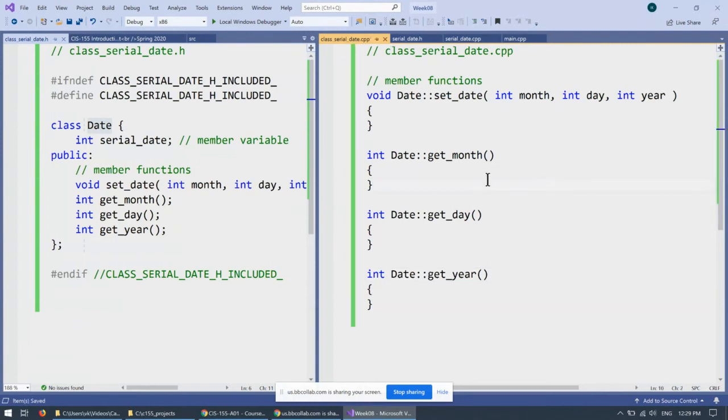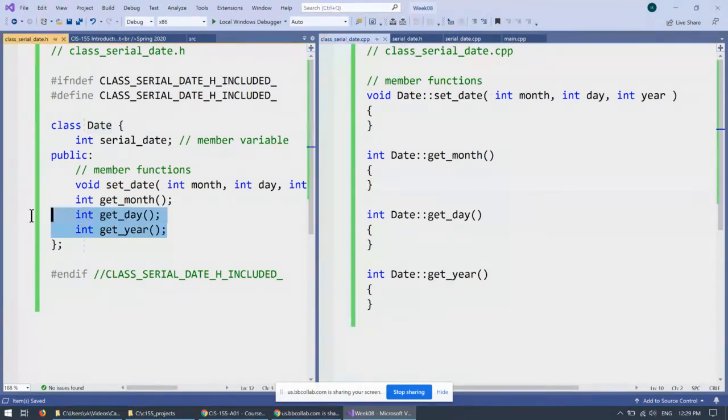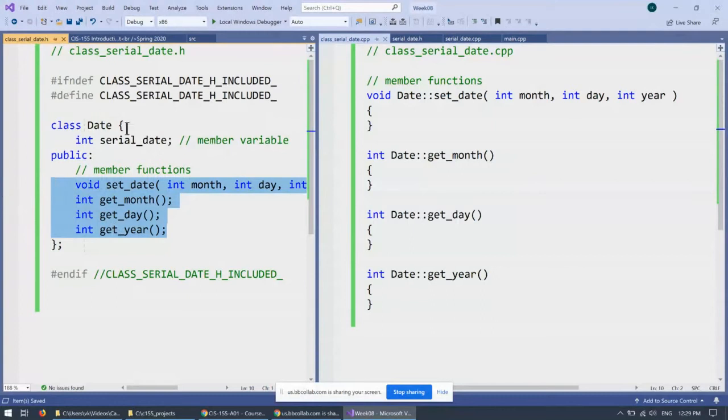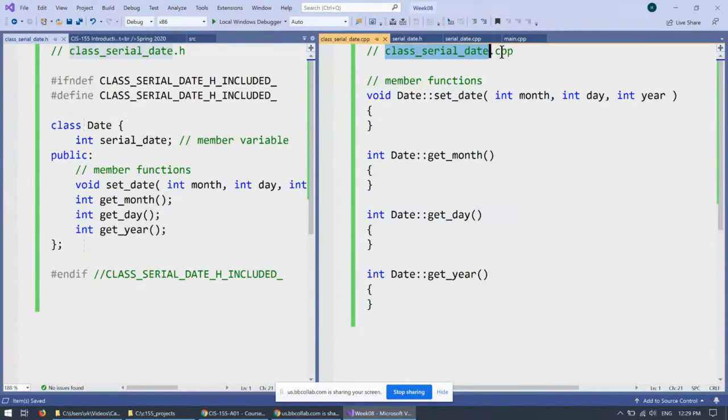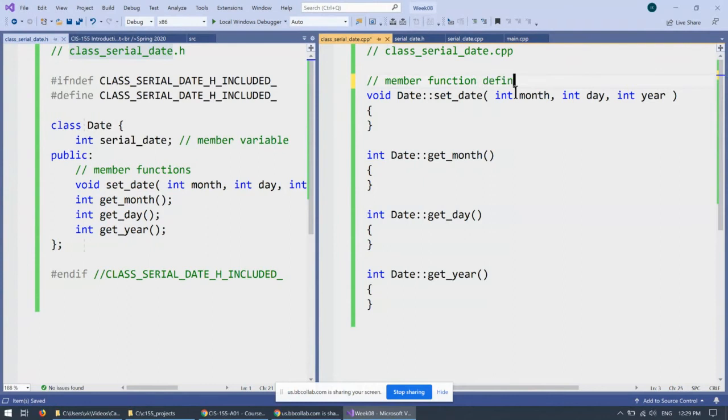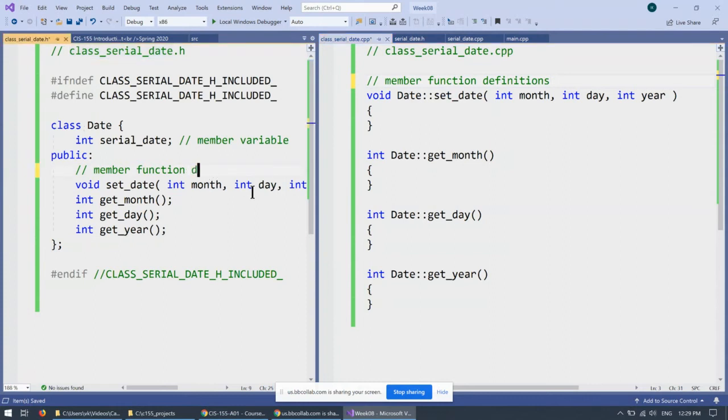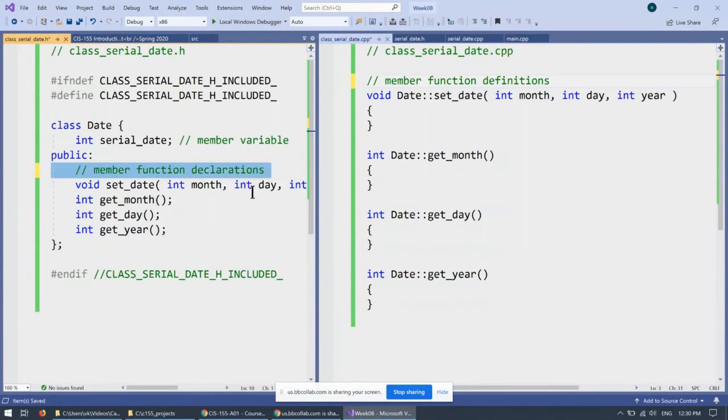So these are definitions of our member functions. This is how the declarations look like inside class date, inside the header file. In a separate implementation file, dot CPP, we have member function definitions. And these are member functions, member function prototypes or declarations. So these are the declarations, and these are the definitions.